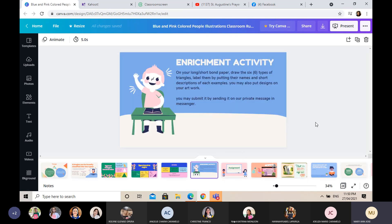So let's move now to the enrichment activity. On your long or short bond paper, draw the six types of triangles — the right triangle, the acute triangle, the obtuse triangle, and so on. Label them by putting their names and a short description of each. You may also put designs on your artwork. Submit it by sending it in our private message in Messenger. The deadline for this activity will be tomorrow at 10 a.m. Am I making myself clear? Yes, teacher.